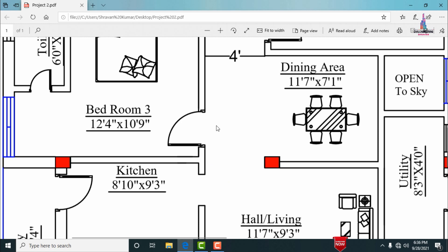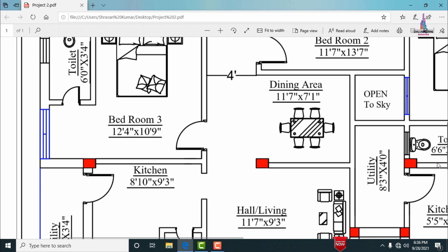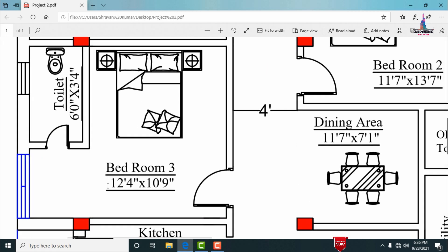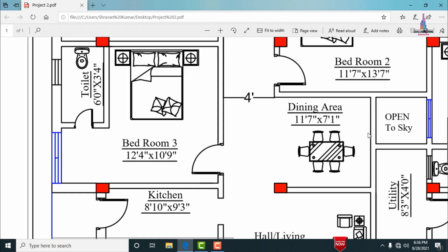The third bedroom in Portion 1 has dimensions of 12 feet 4 inches in the horizontal direction and 10 feet 9 inches in the vertical direction. Bedroom 3 has one attached washroom with dimensions of 6 feet 0 inches in the vertical direction and 3 feet 4 inches in the horizontal direction.